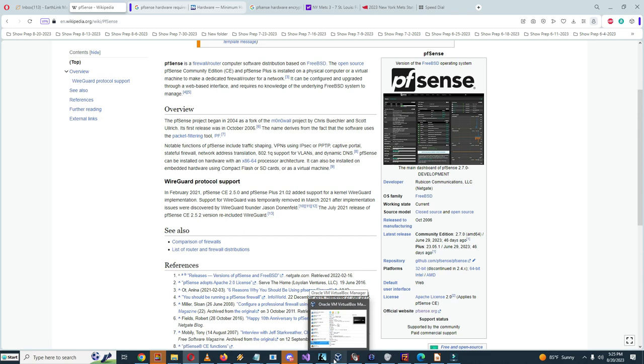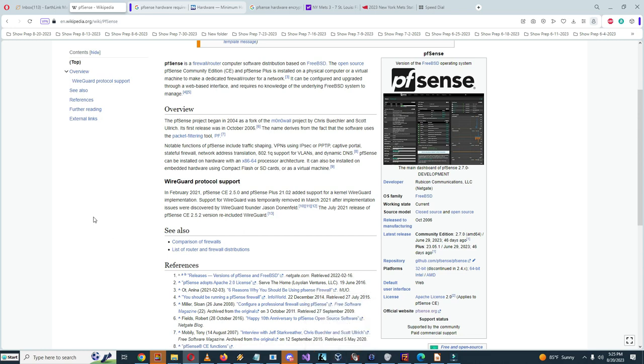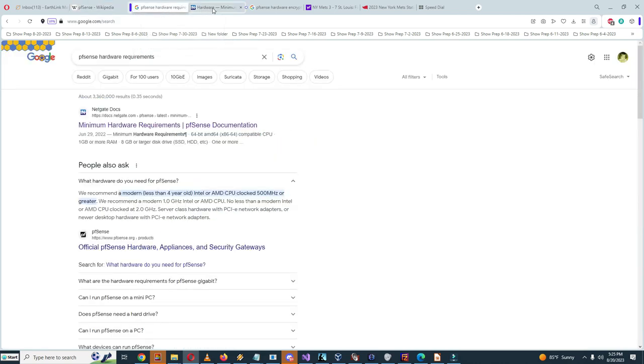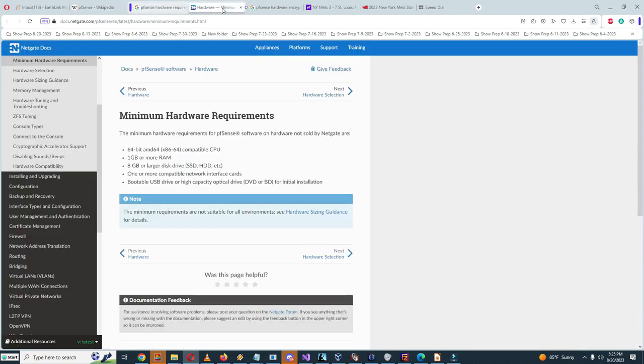What I need here are the minimum hardware requirements: 64-bit compatible CPU, one gigabyte or more RAM, eight gigabytes or larger disk drive, one or more compatible network interface cards, and finally bootable USB driver or high capacity optical drive for initial installation.